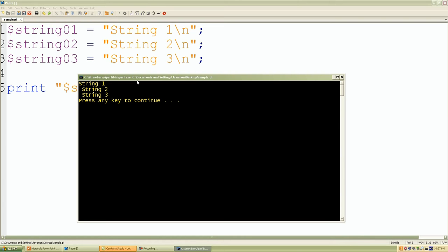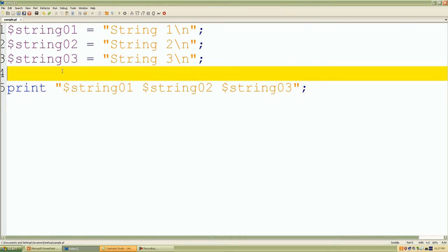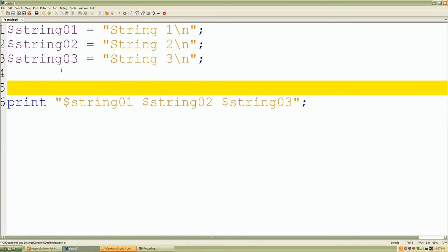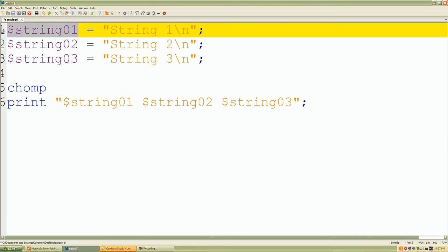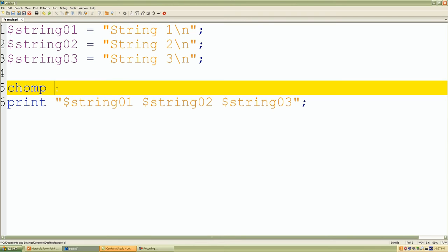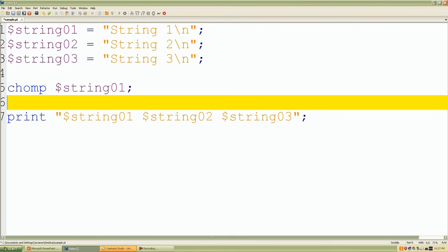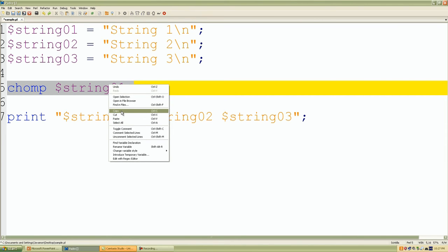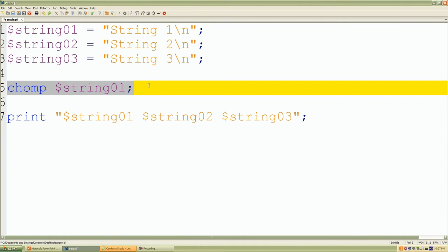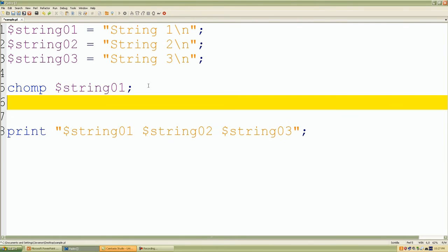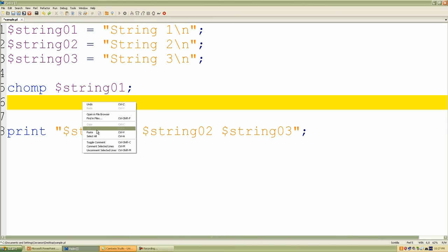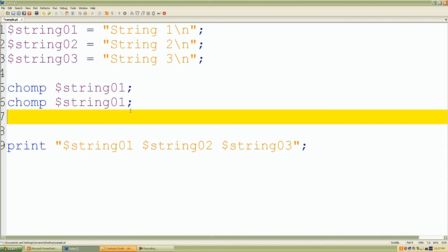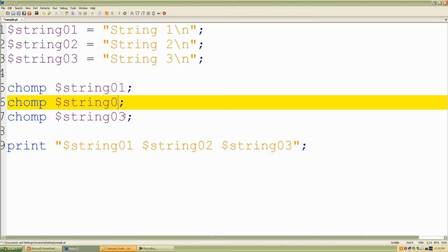So let's say before we use those prints, let's use our chomp operators. If we do the same thing with string two and three, so I'll just paste that there and I'll do the same thing with string three. I'll name them correctly. String three, string two.